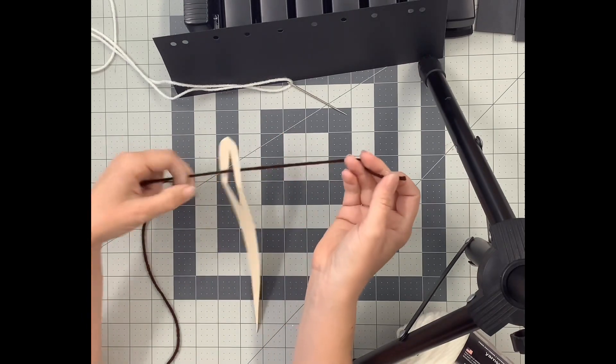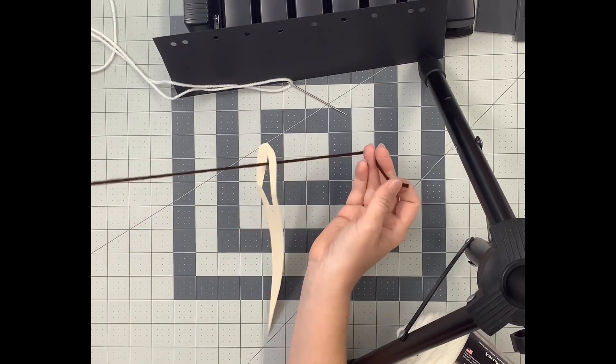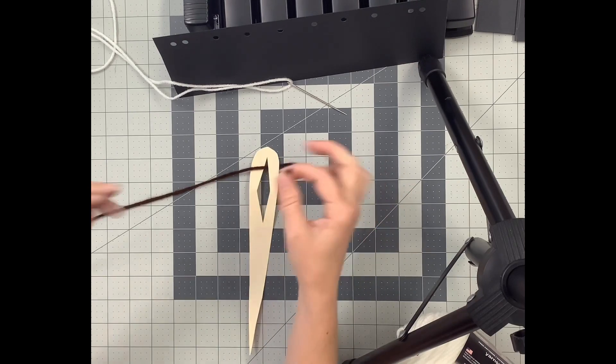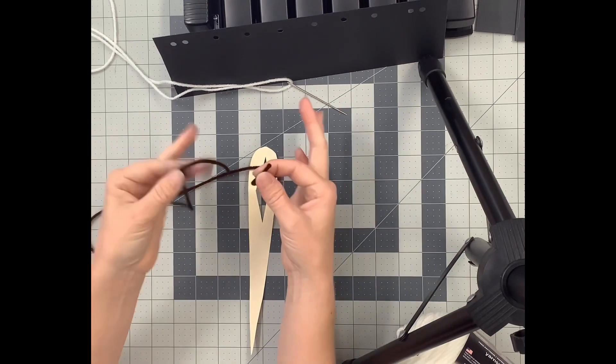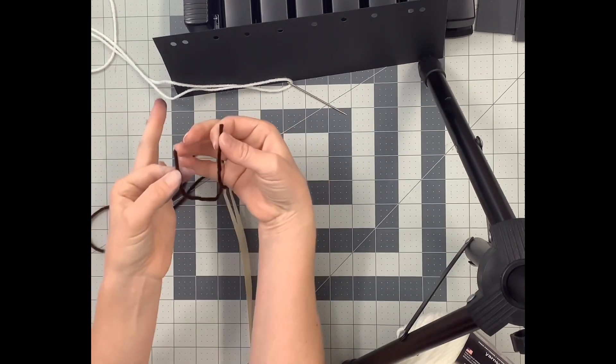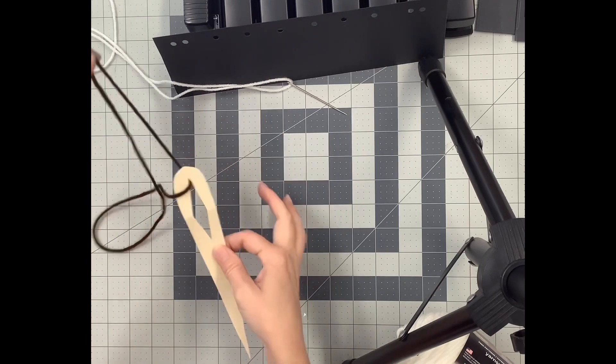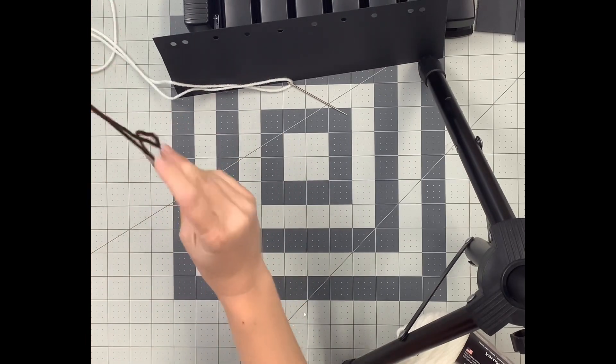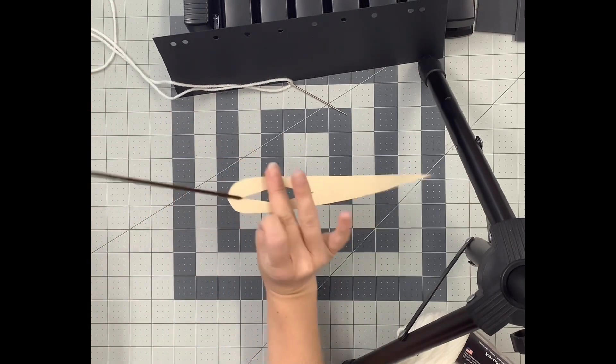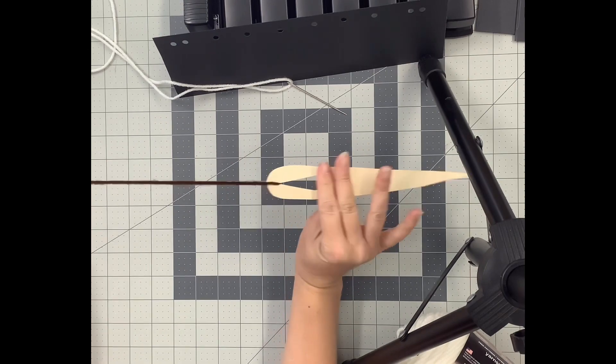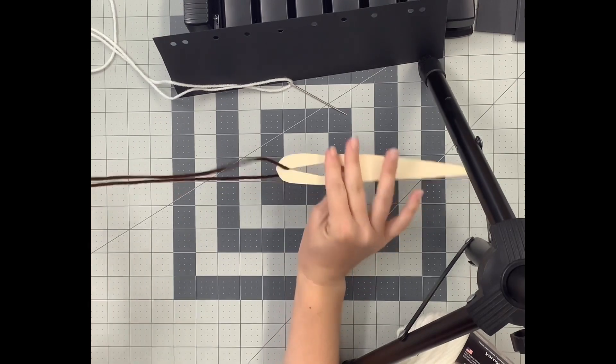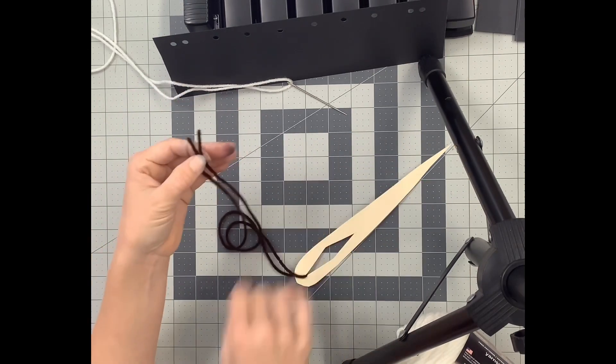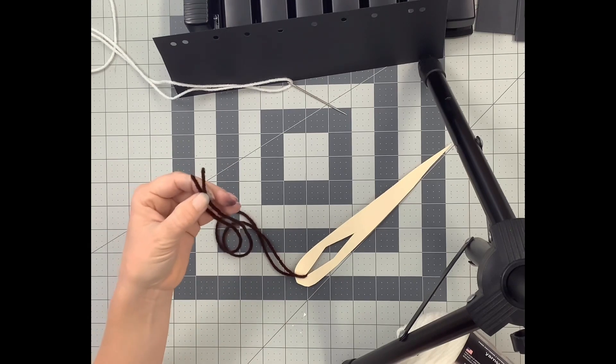So I've got my thread onto my needle. I need to put the two tail ends together and then slide the needle to the middle of this thread. The needle's hanging out in the middle and my two ends are together.